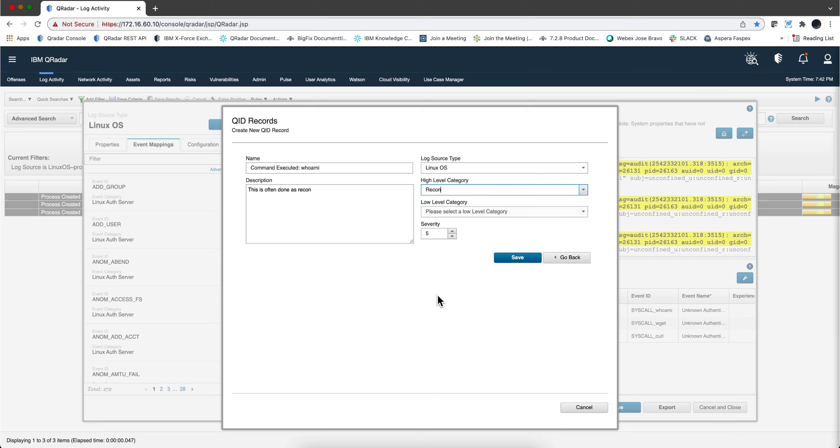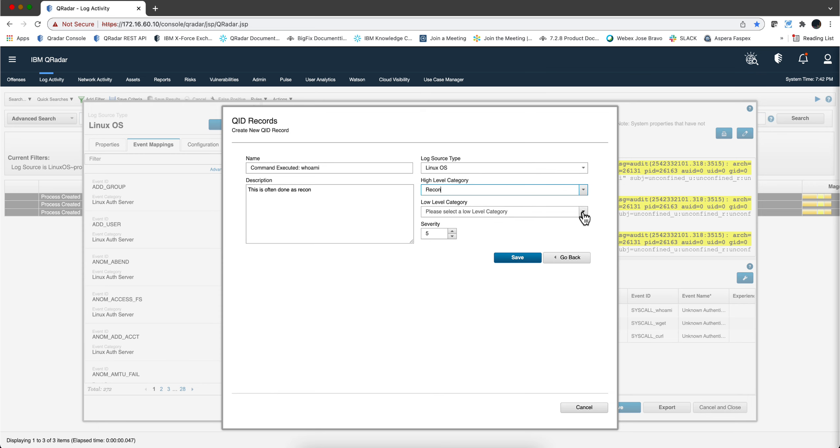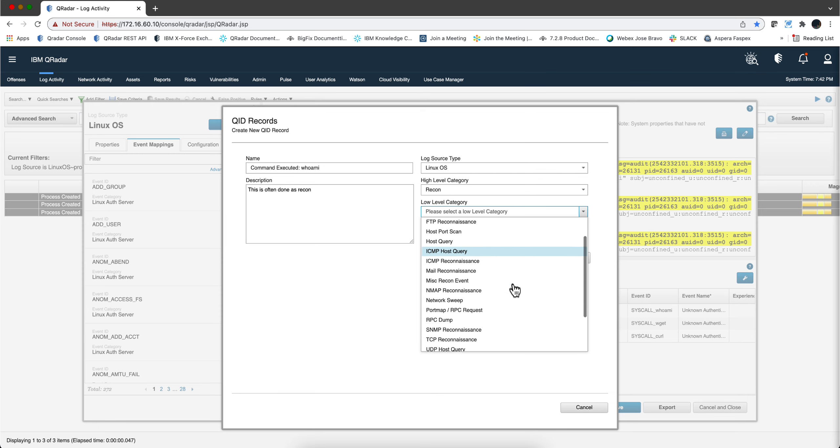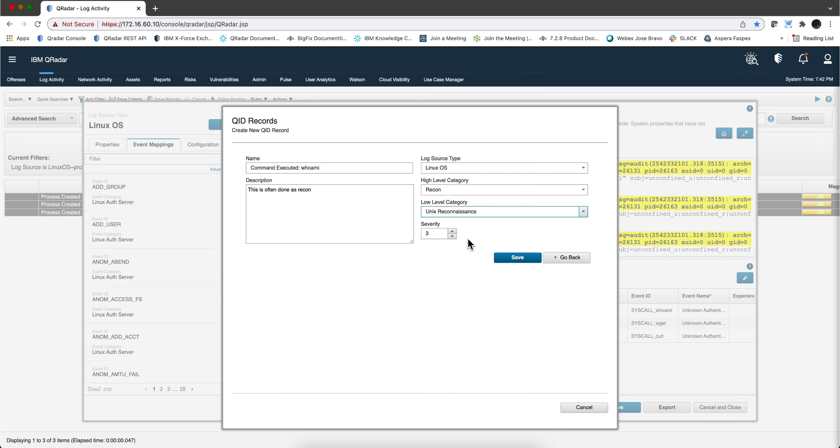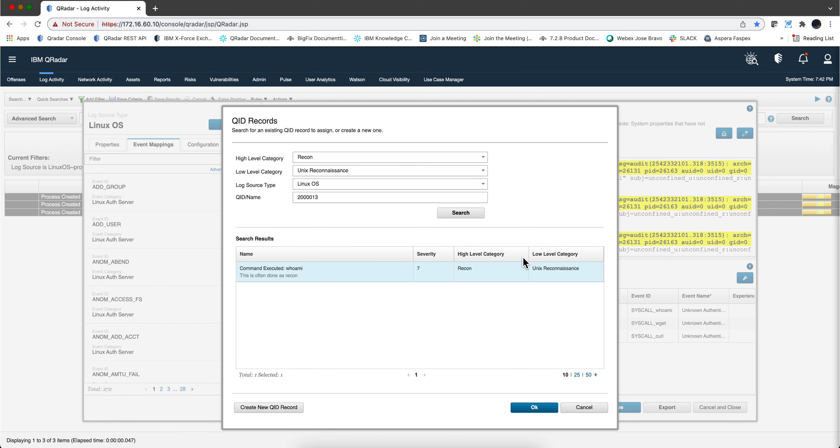There it is and the low level category it's going to be what type of reconnaissance? Unix reconnaissance that's the best category and we are going to increase the severity of this one to 7. We click save.